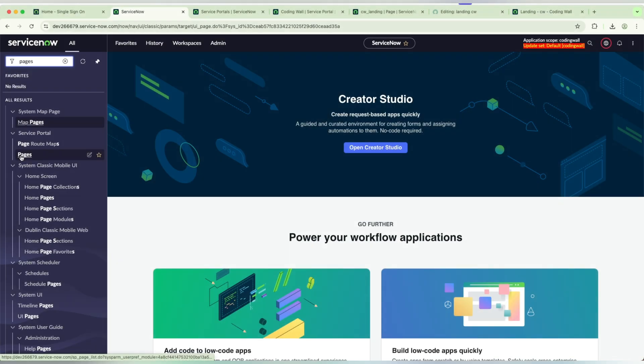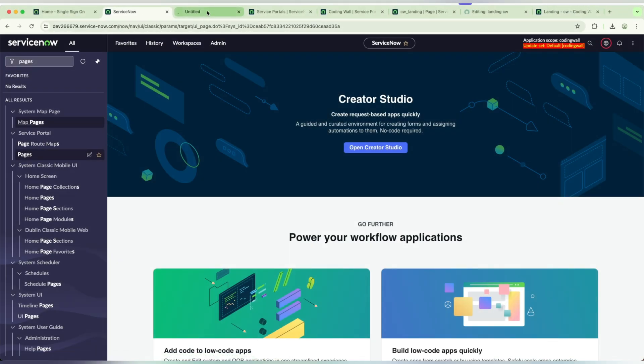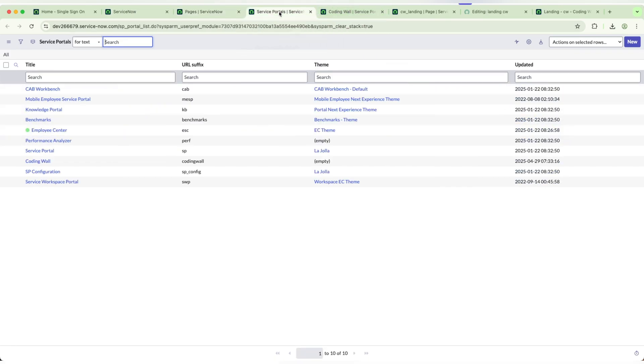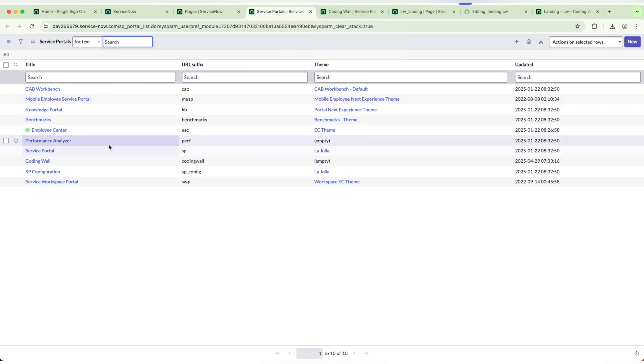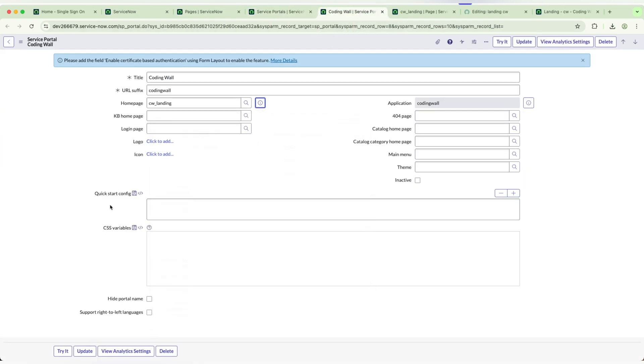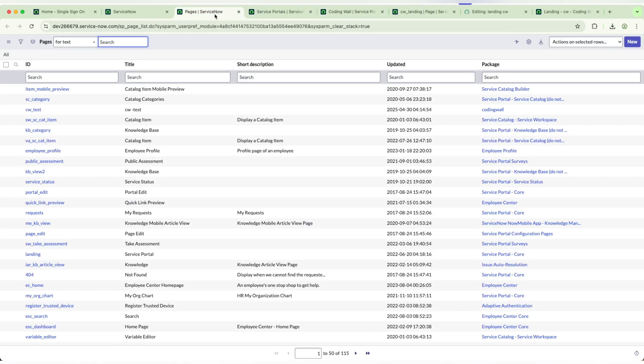First, we need to navigate to pages inside the portals. To display, we need a portal. I will show you in the next video how to create a portal and how to configure portal stuff and the theming, etc.